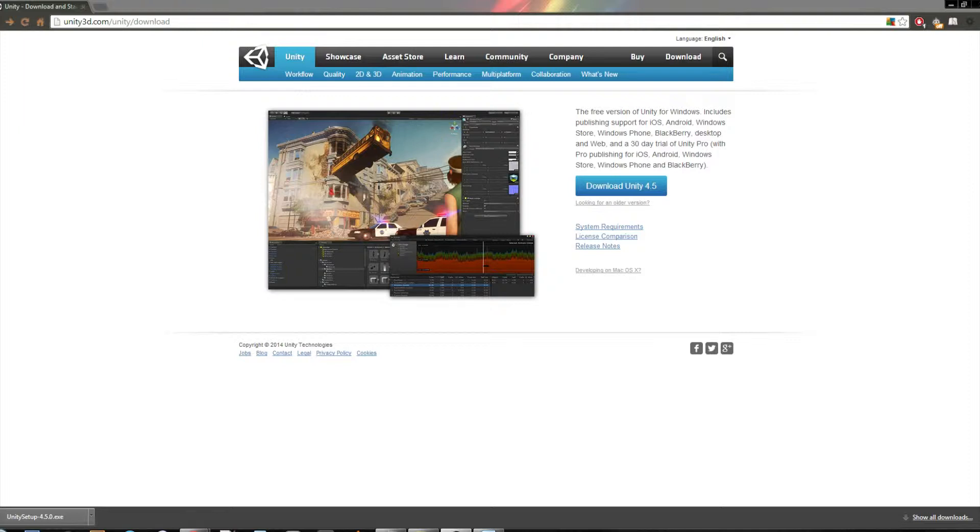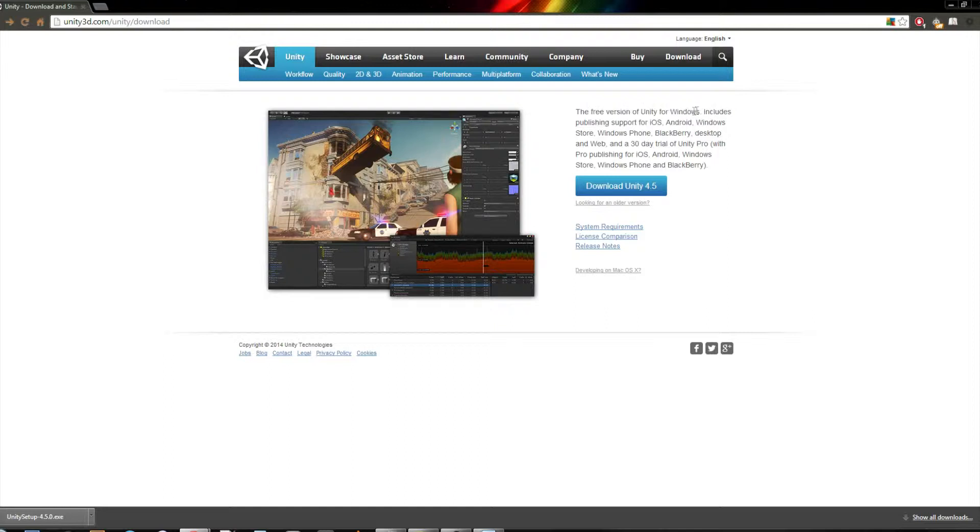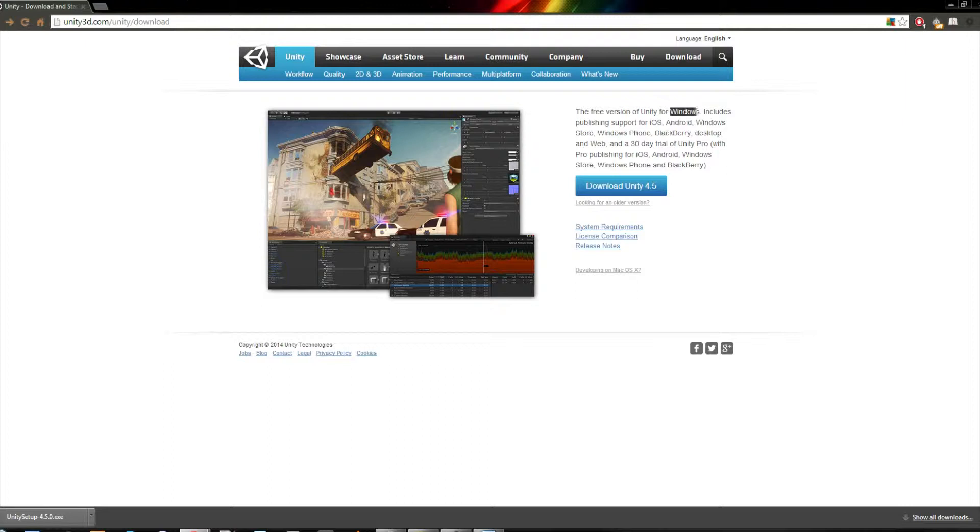Alright, so last time I showed you this download page, but I neglected to say something. So if you've got Windows, it should say Windows up here, and if you've got OSX, if you're using Mac, then it should say OSX or some form of Mac OS.